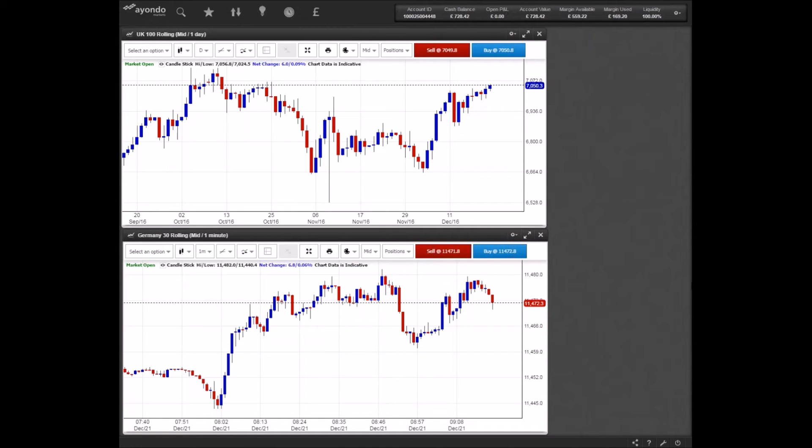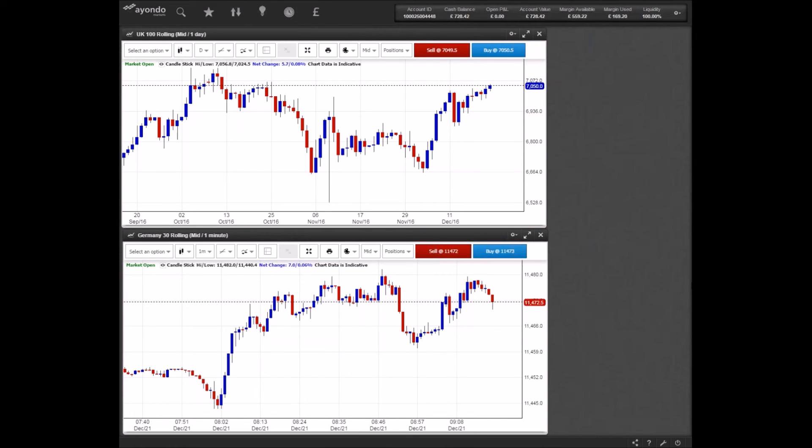In upcoming data, 4:30 sees US crude oil inventories released at 10:45 PM. New Zealand GDP figures are also revealed. Thank you for listening.